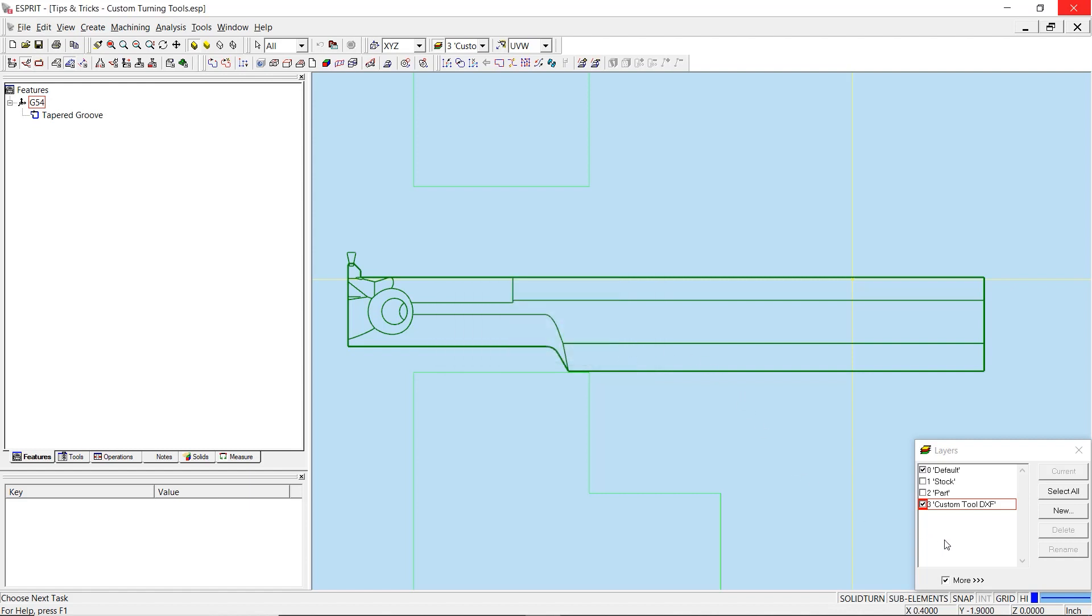Next, you must reorient the geometry into a standard position before moving on with the custom tool creation. Specifically, we will want to position the insert geometry into a 3V tool orientation, with the insert facing downwards prepared to cut on the main spindle side.